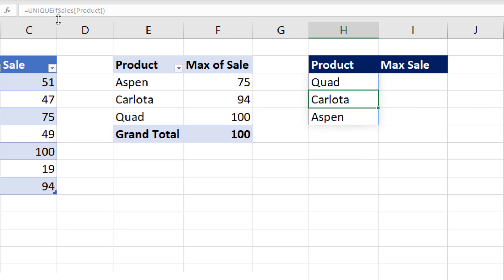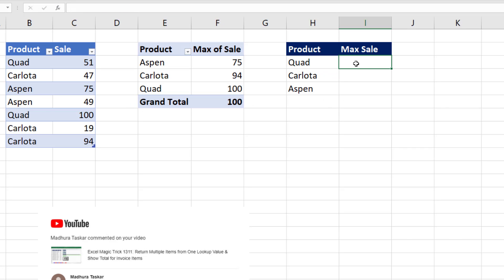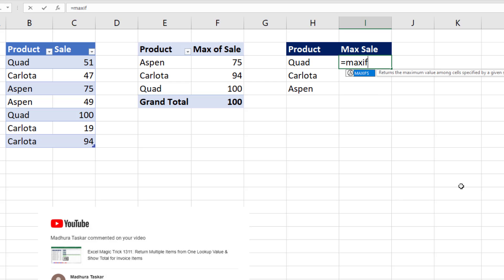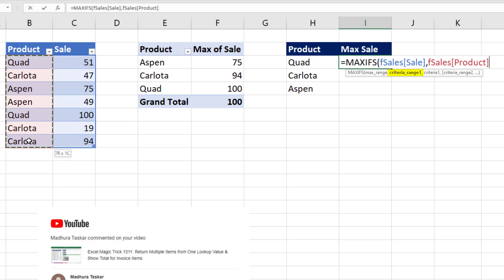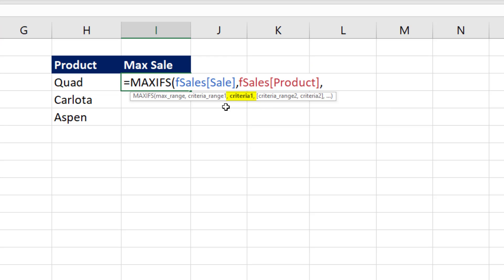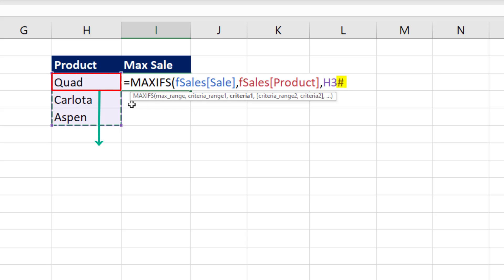Now notice, all of the cells below the top cell are grayed out. The formula only lives in the top cell. To spill the max sale for each product, we're going to use the MAXIFS function. The max range are the numbers where we're trying to find the max. The criteria range is the full product column. And in criteria1, I need to give it the unique list. Now watch what happens when I select the unique list that spilled from that top H3 cell. H3 is listed because that's where the formula lives. The pound operator says get everything that spills from that cell. And that's our formula.